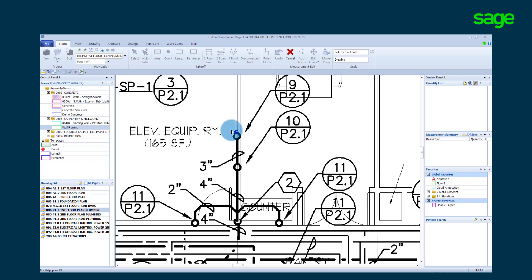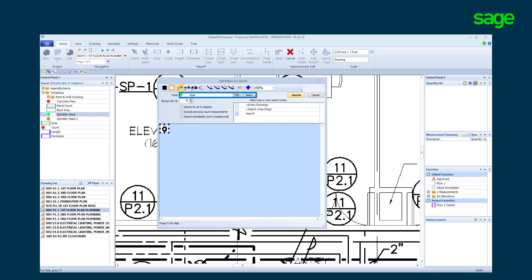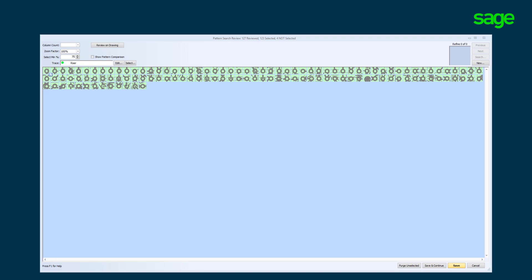The solution offers a pattern search feature that will automatically find like objects. Simply circle the object, select the trace that represents the takeoff and click search. In seconds, the system has found the risers for us to review.